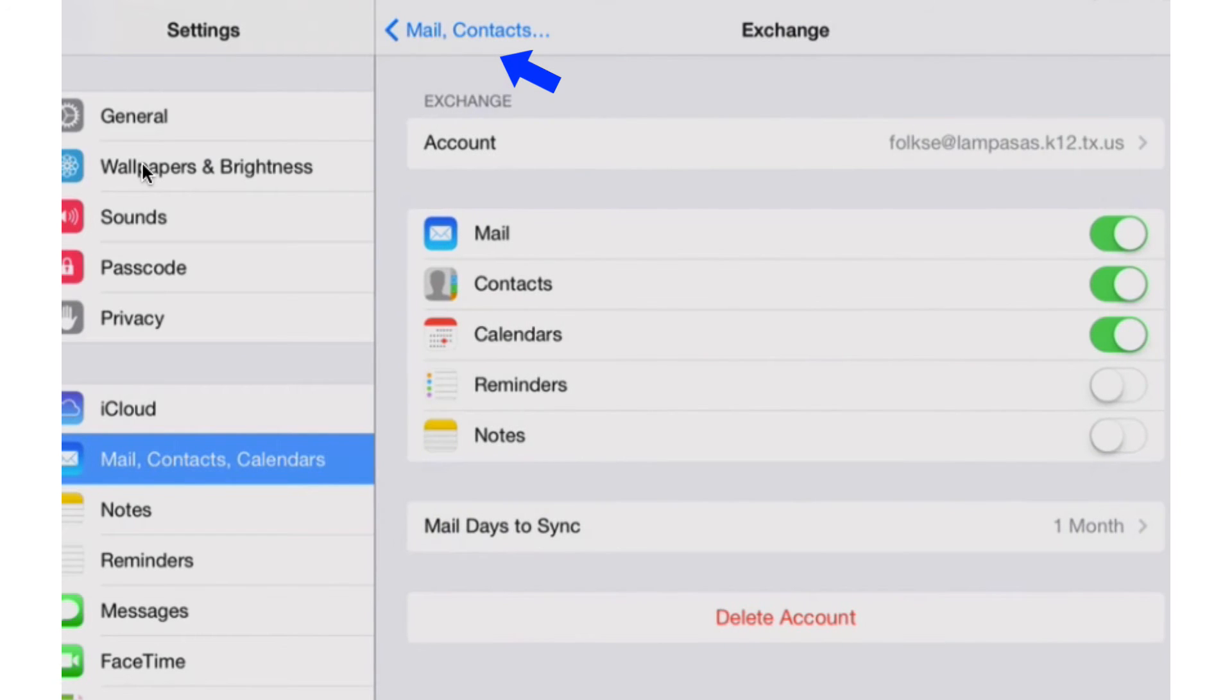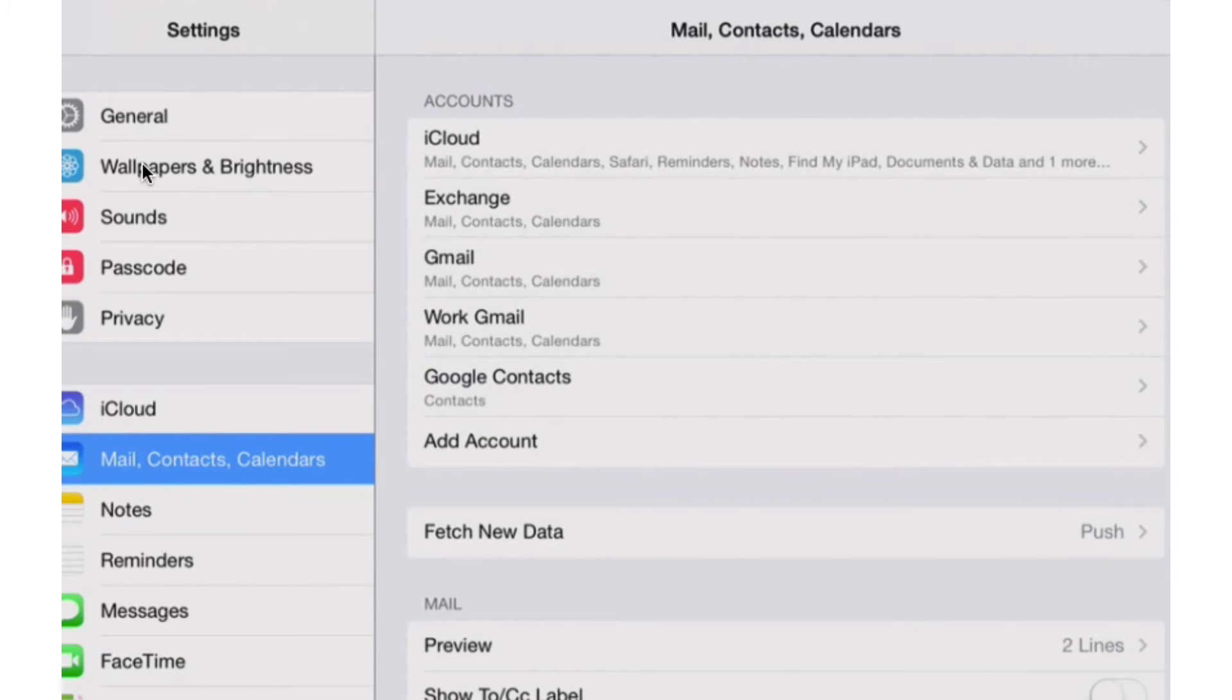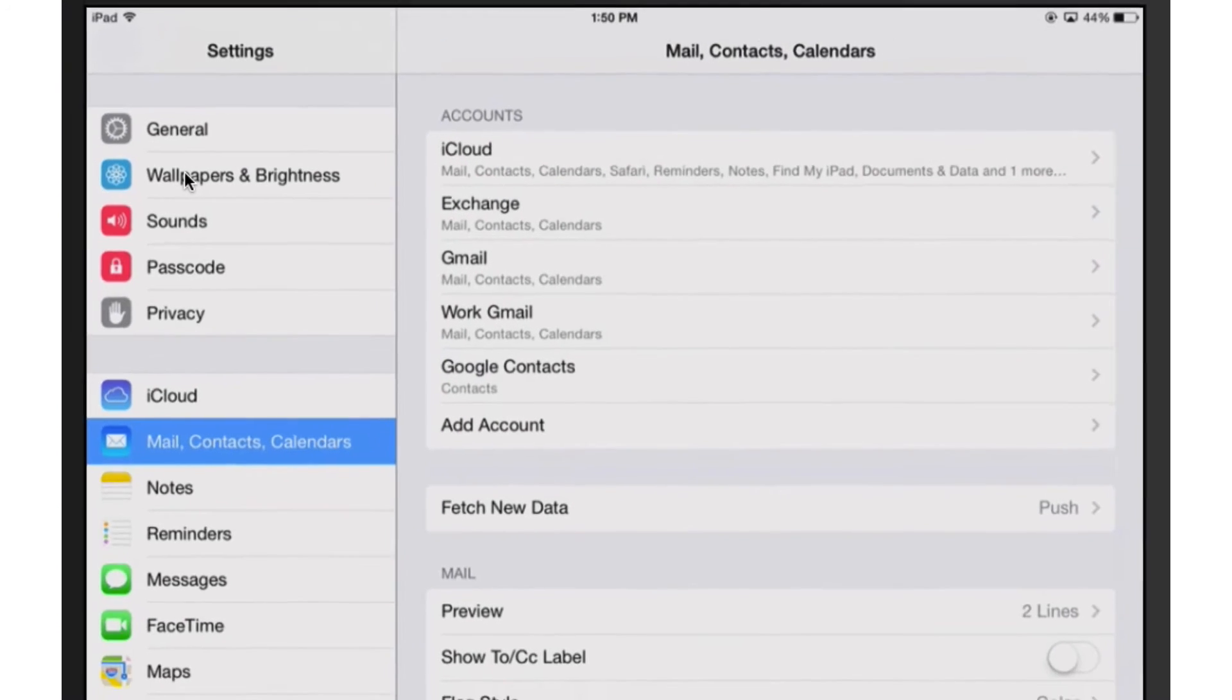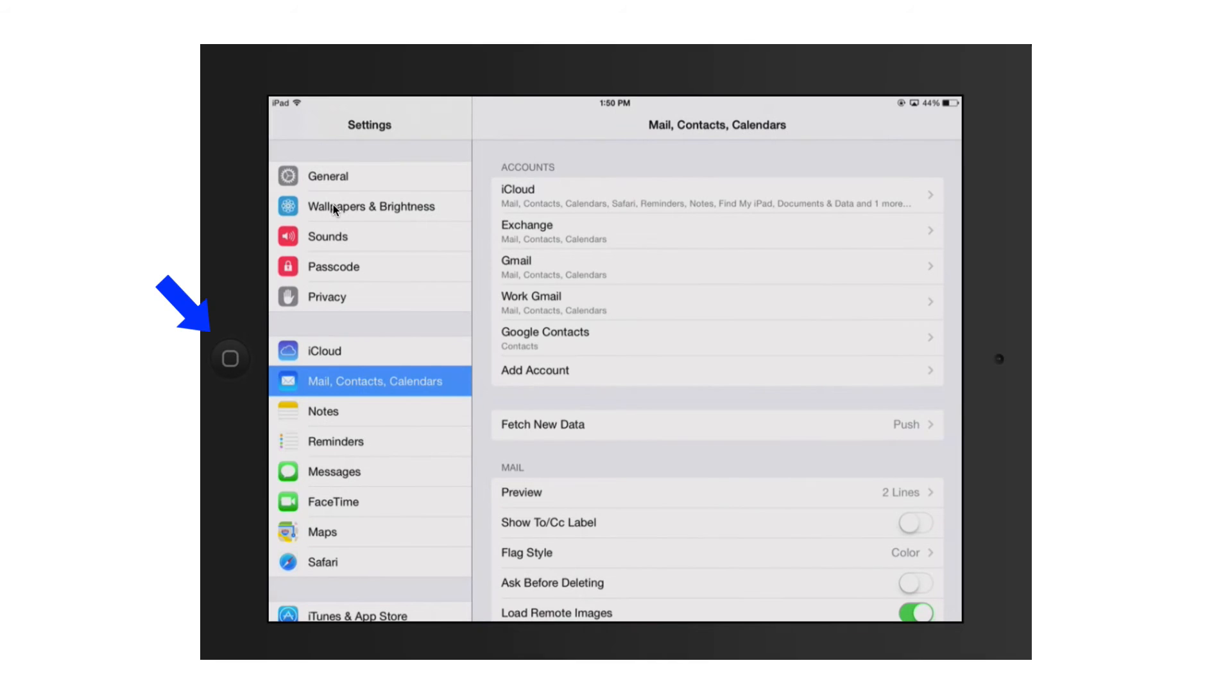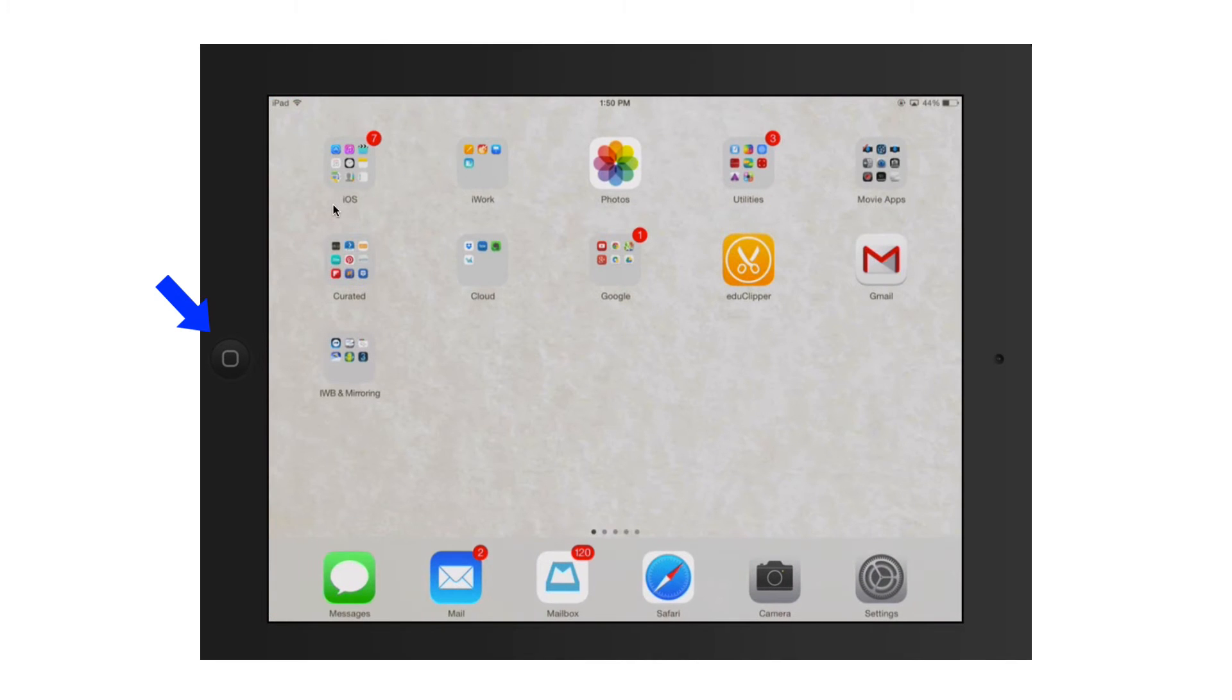So I usually set mine to one month. Then I click back, and at this point I click mail contacts and calendars to back out again. And at this point I should be all set up, so I'm going to press the home button to get out of there.